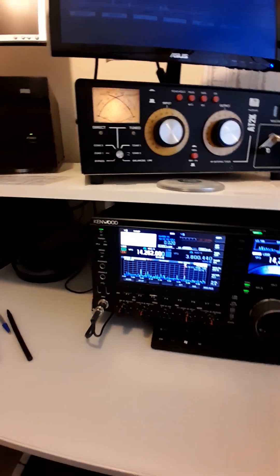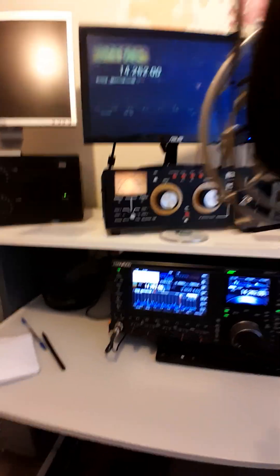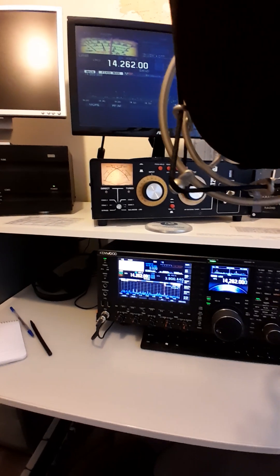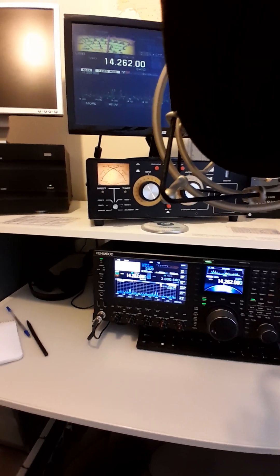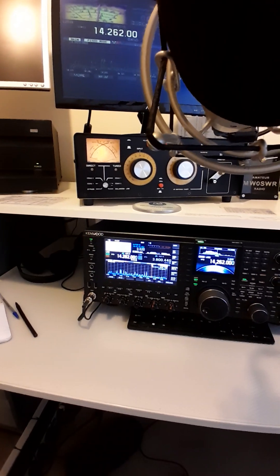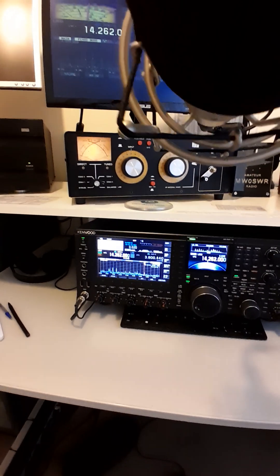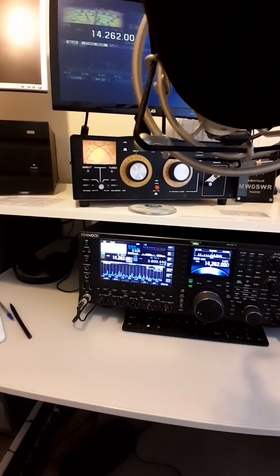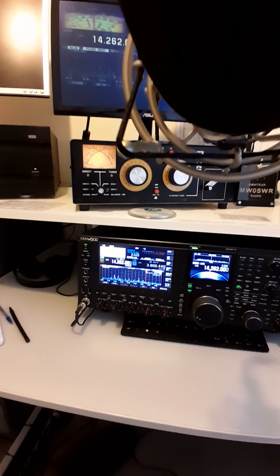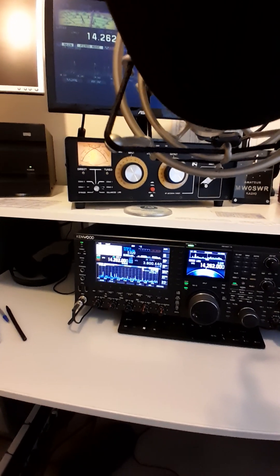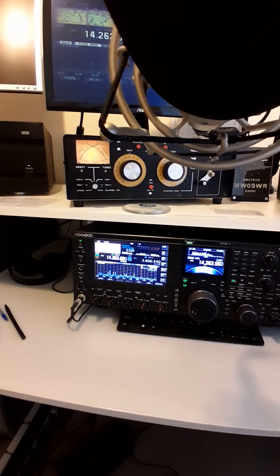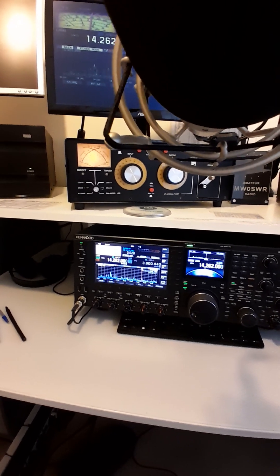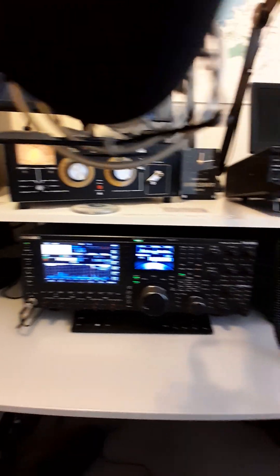There you go. Let's just turn that volume down a bit. There you go. You can look at this video anytime you want on YouTube. This is live, by the way. So I'm going to put it up on YouTube later. So yeah, you can look at it later on YouTube if you want. 73s from Mike Whiskey Zero Sierra Whiskey Radio. Bye.